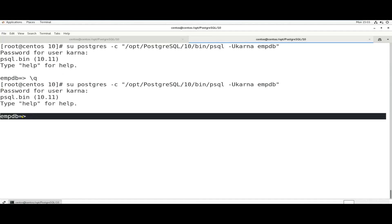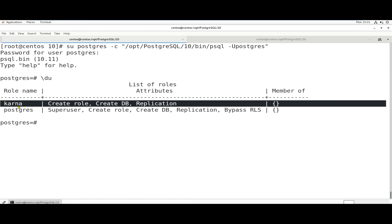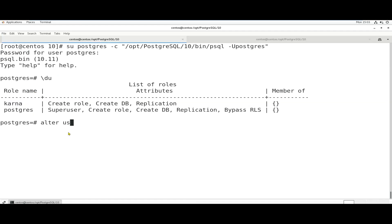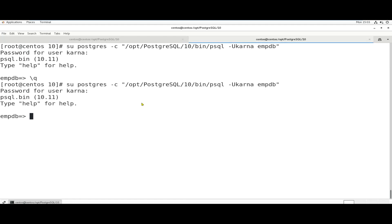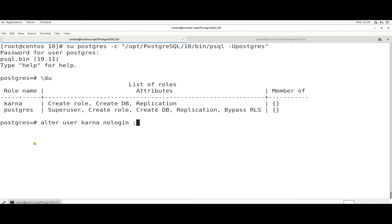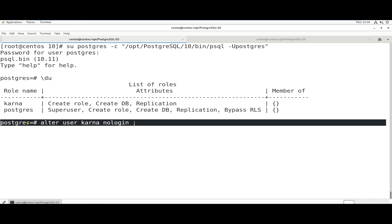Now, if we look at the password link, the Karna user will be located. To lock the user, the command is: ALTER USER username karna NO LOGIN. After this command, Karna user can still run existing queries, but he cannot re-login after this command.